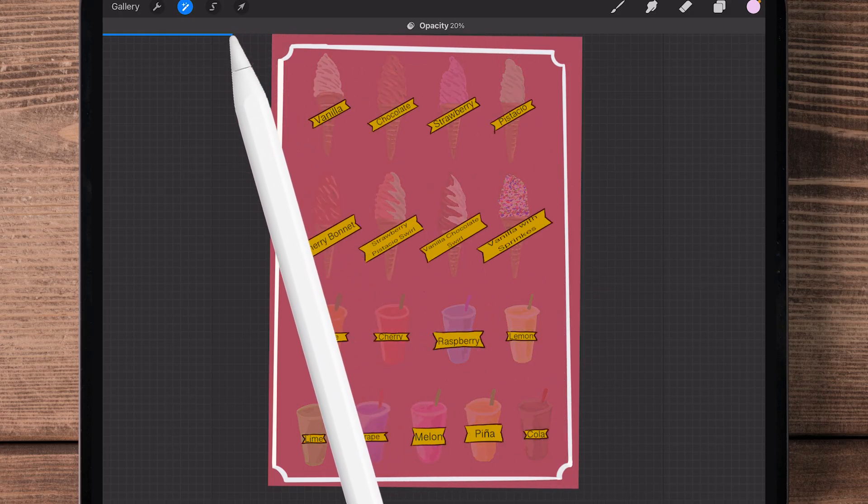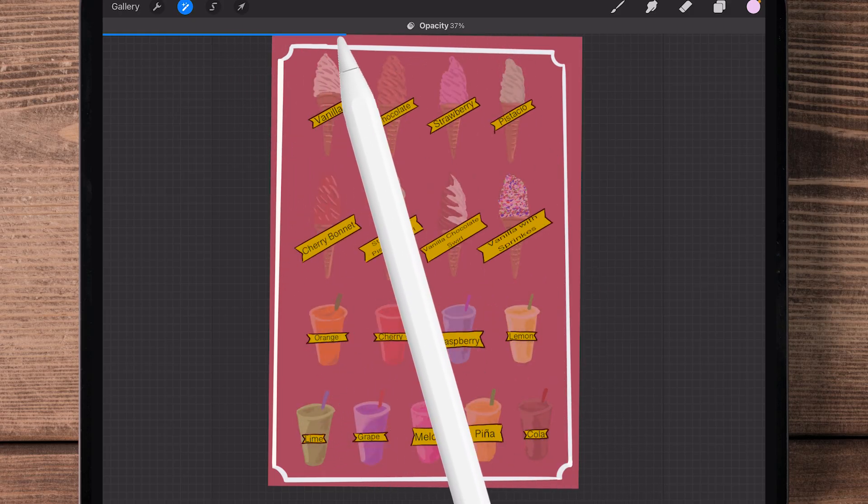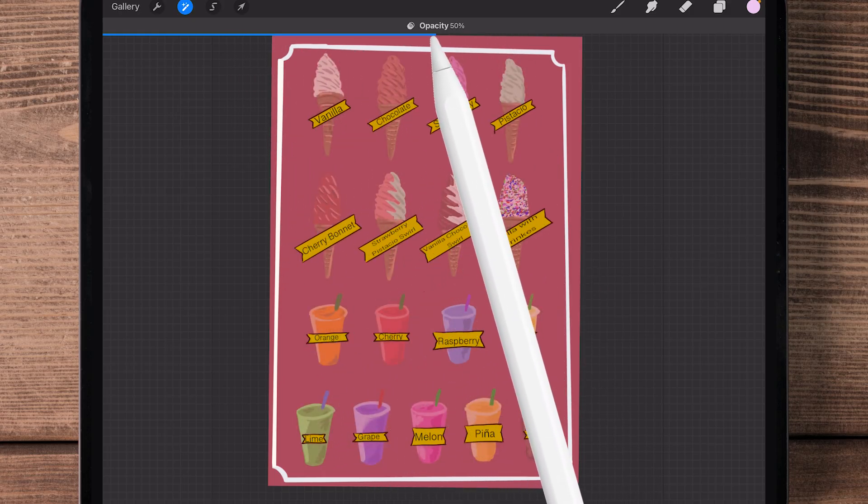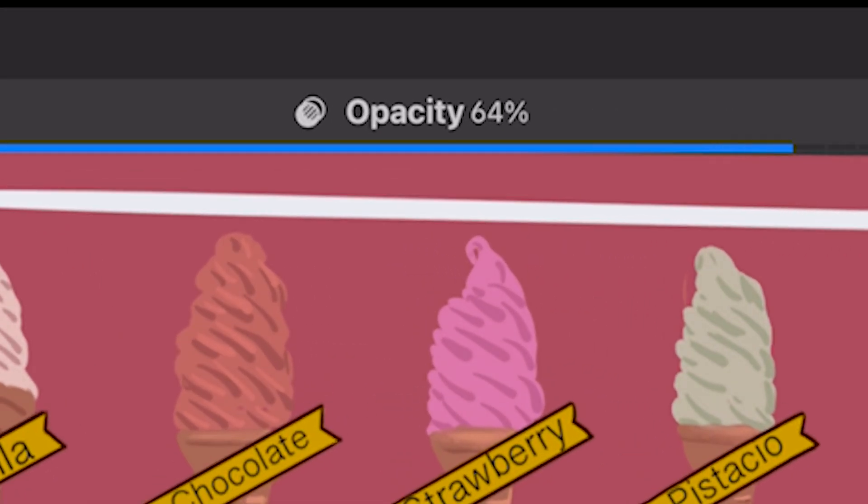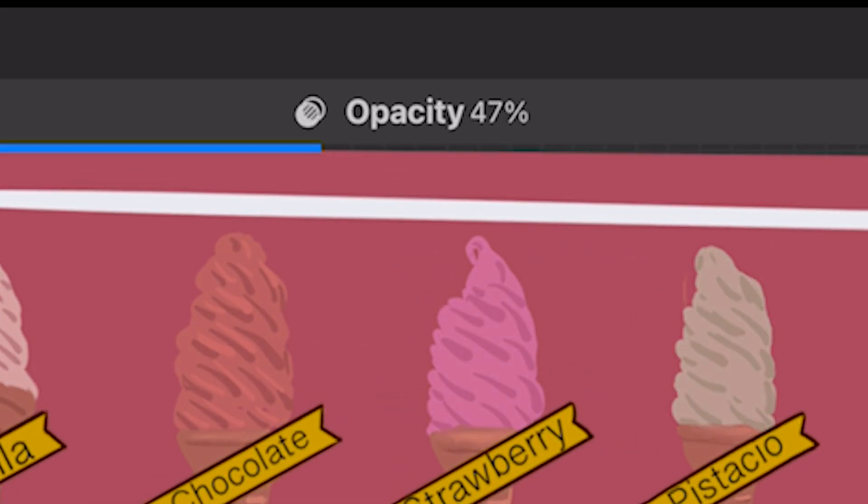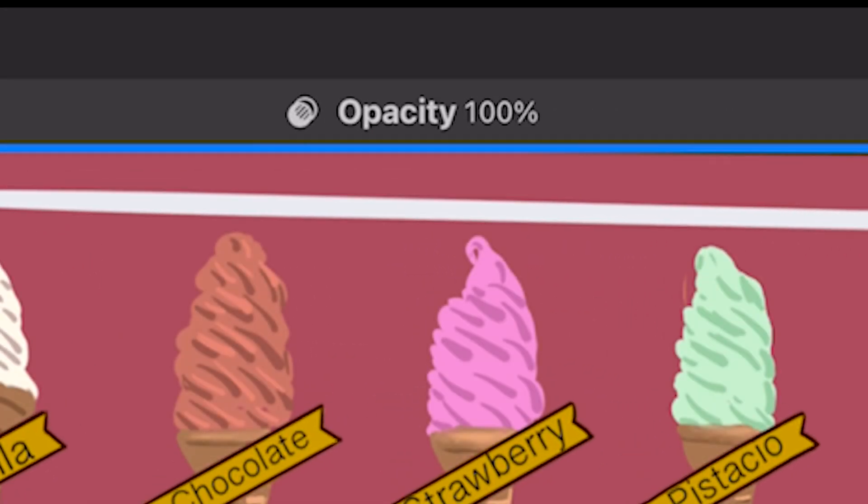You'll see there's a percentage on the side of the word opacity showing you how opaque the image is.